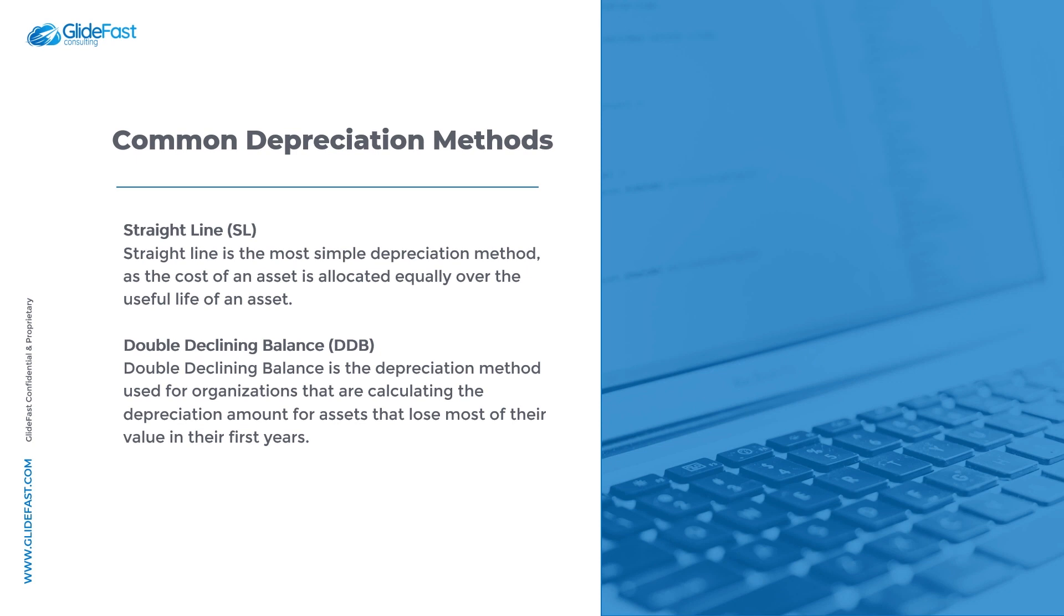Double declining balance is the depreciation method used for organizations that are calculating the depreciation amount for assets that lose most of their value in their first years. Take for example an iPhone - they typically depreciate around 30% in their first year of use.